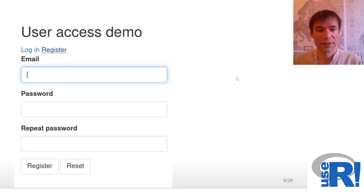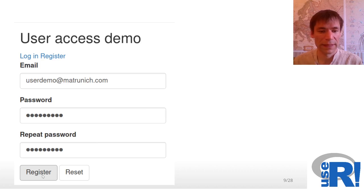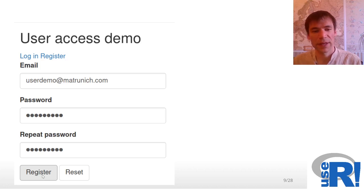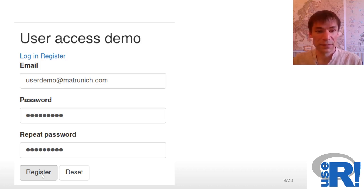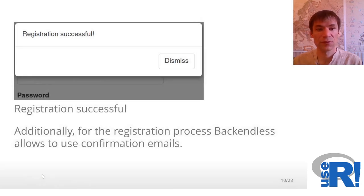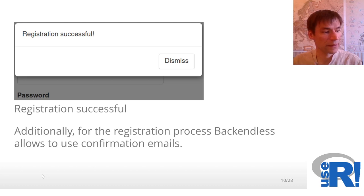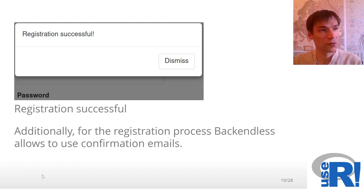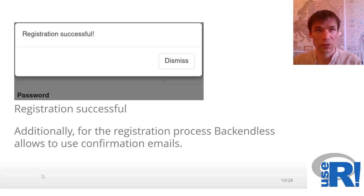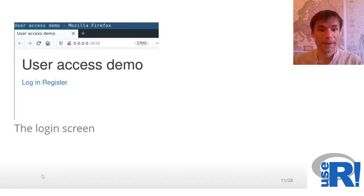A very typical form for registration. After your user clicks the register button, the underlying R function will talk to Backendless API and will send all this data to your Backendless account and your user will be created. User registration successful. As an additional note, you could activate on Backendless functionality that would require your new user to click a confirmation link in an email box, or you could have a welcome email for a new user.